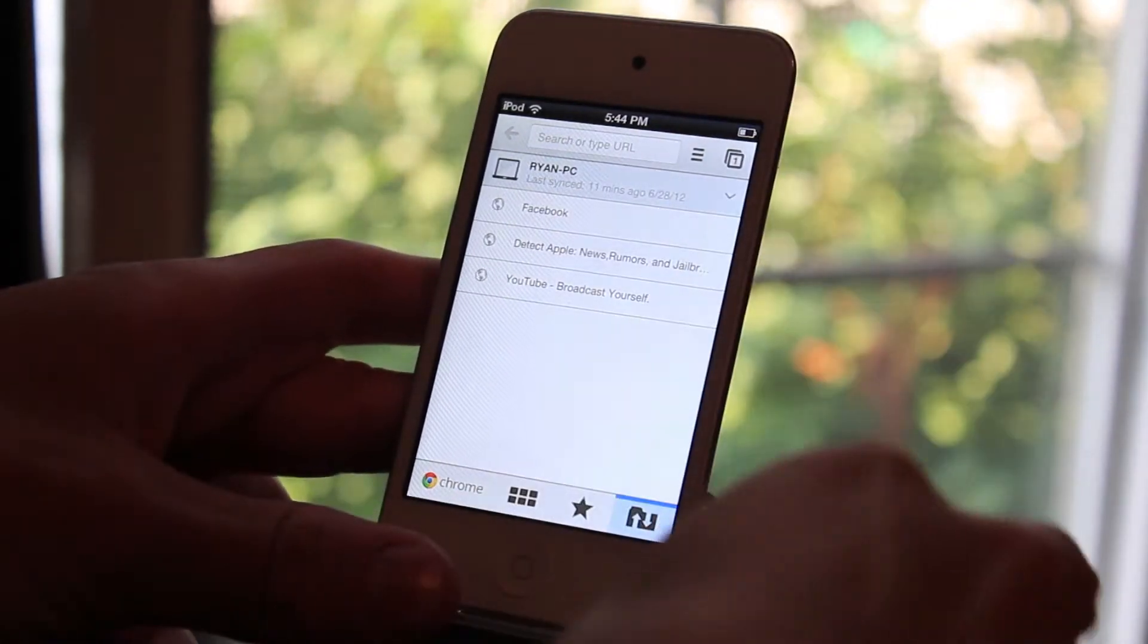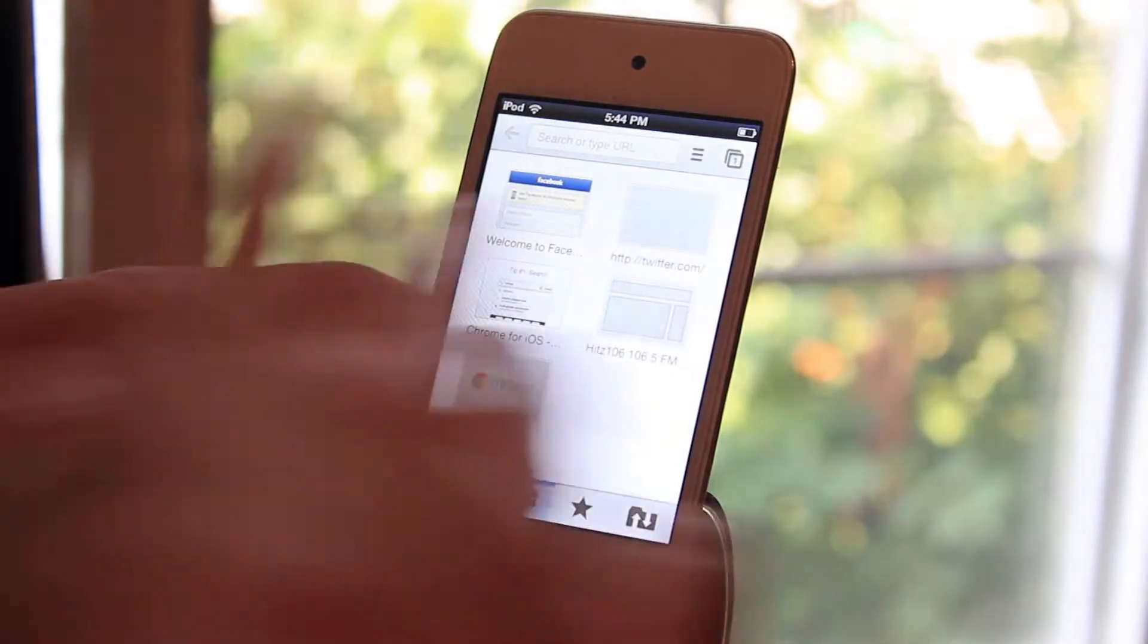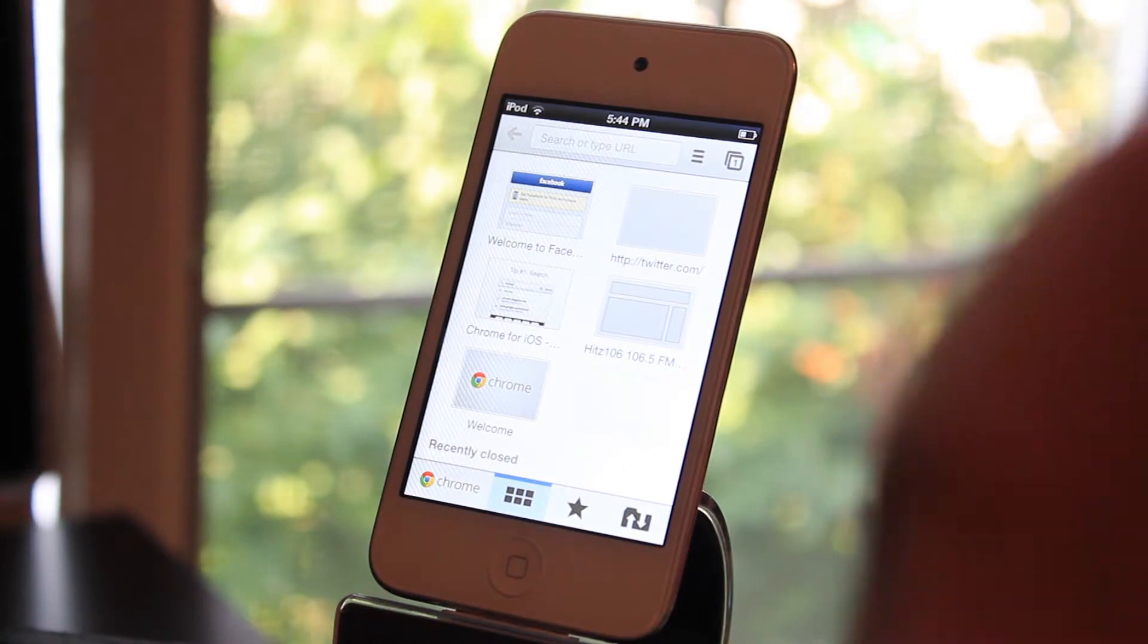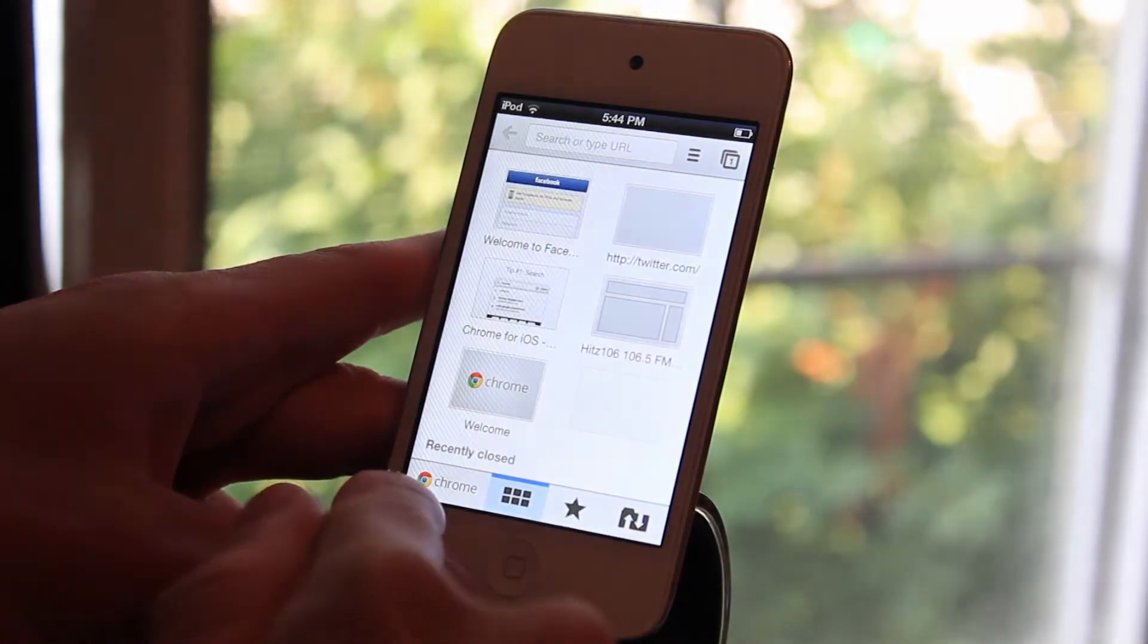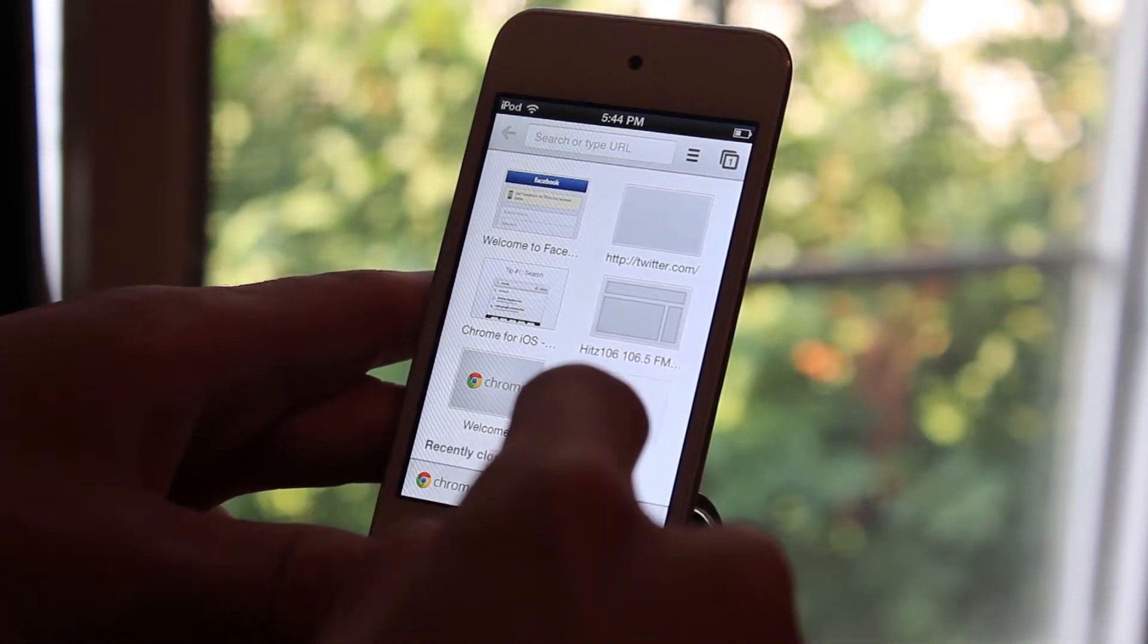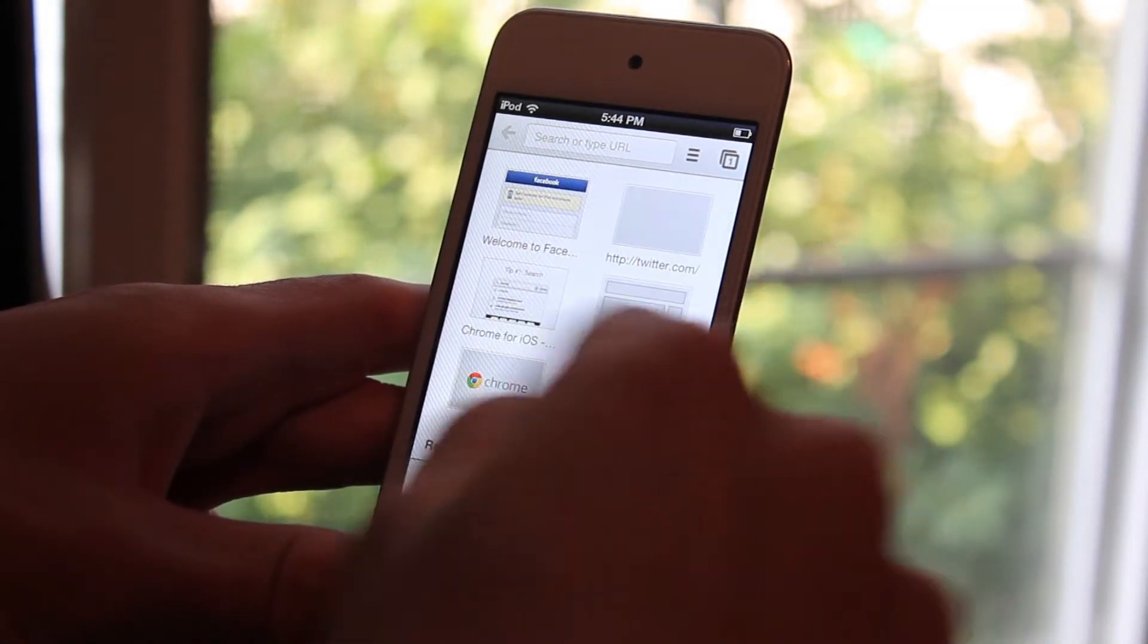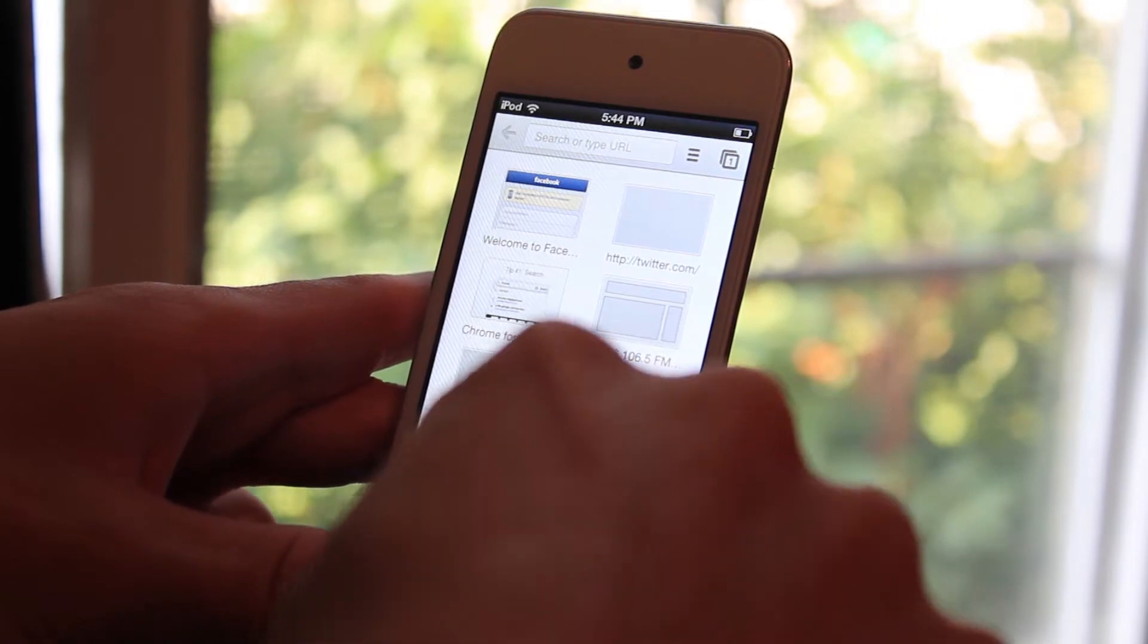Now this Google Chrome, it does use the theme that it uses by default on the computer. So that's pretty cool that they're keeping everything the same. It has the silver theme and it has Google Chrome down here. You have all your recently closed tabs down here, and up here you have all the most used tabs just like you would on a computer.